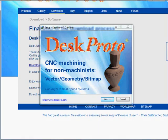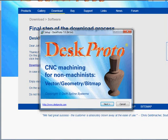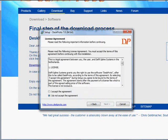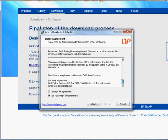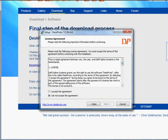And here is the DeskProto setup program. It's a wizard, in fact just a series of pages that you can run by pressing this next button a number of times. The first page is the license agreement. As you can see it's a very short one, just one page.